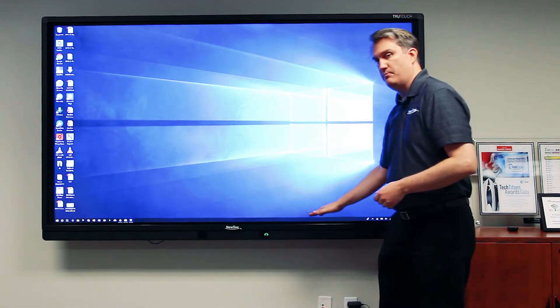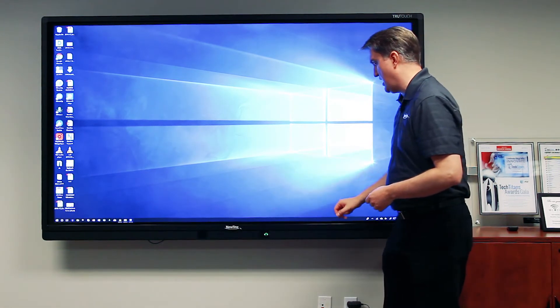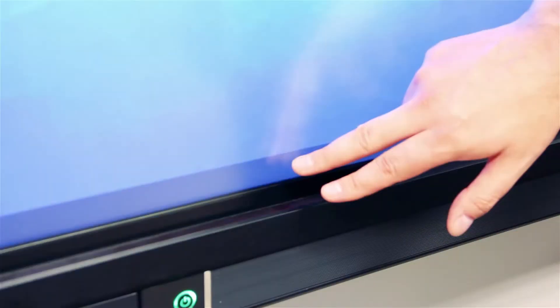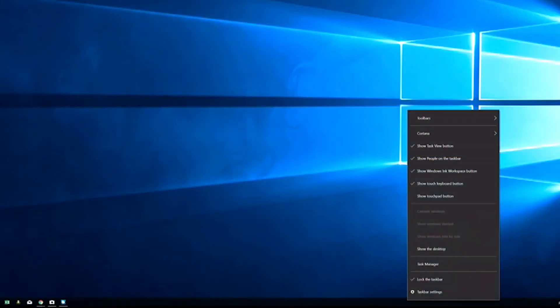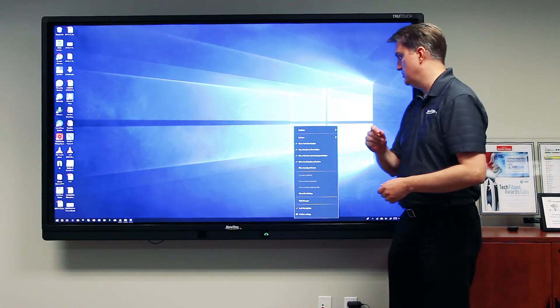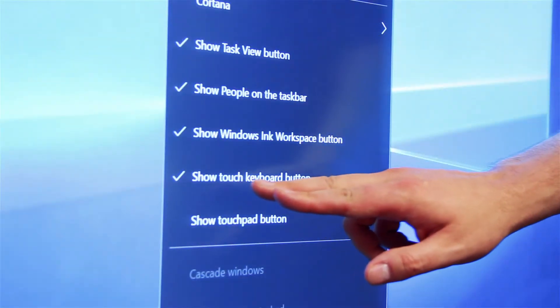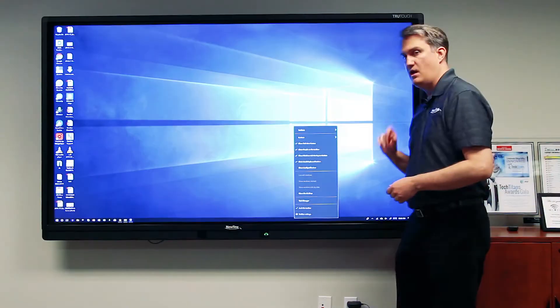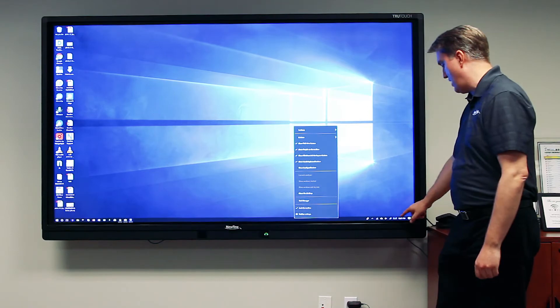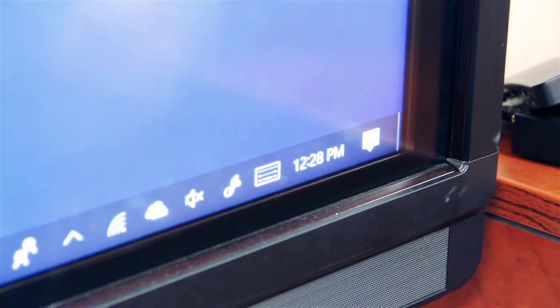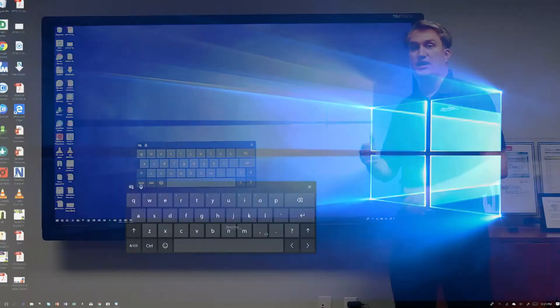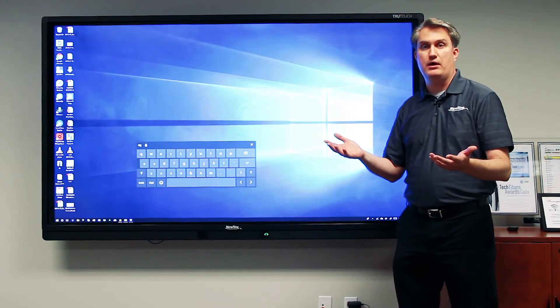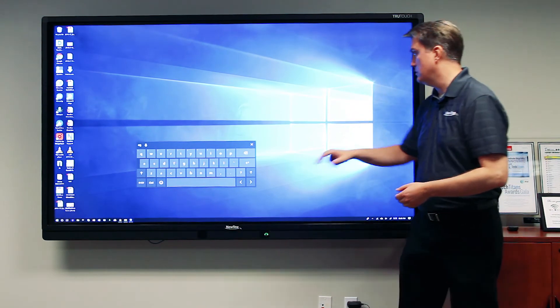Take a look at your taskbar at the bottom. Choose a place where you don't have any icons and do a touch and hold, and a menu will appear. You want to make sure you have checkmarks next to two items. The first is 'show touch keyboard button,' and that will get you access to the touch keyboard right here. The touch keyboard is a great way to enter a URL into the address bar of a web browser.